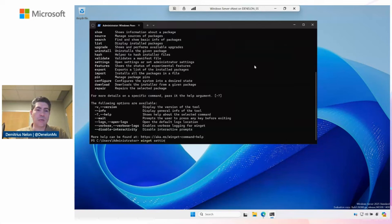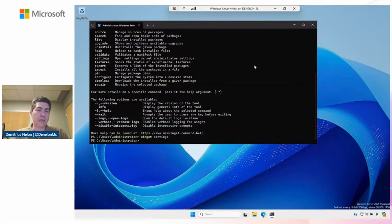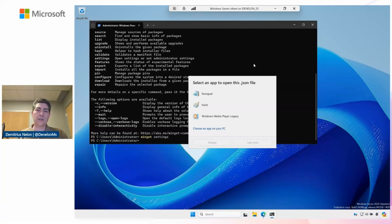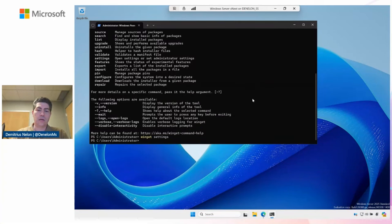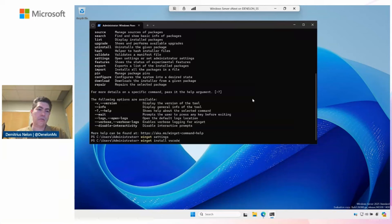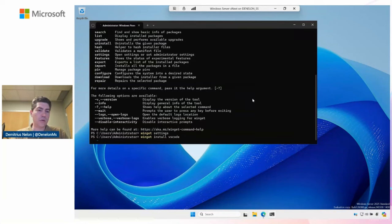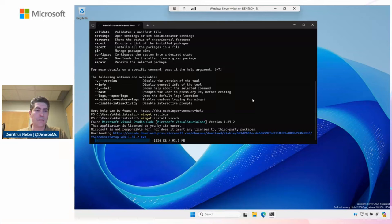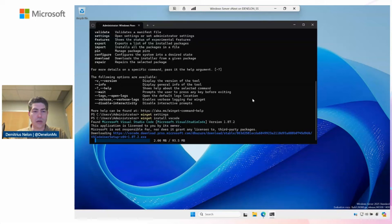The first thing I mentioned was the settings. I'm going to run Winget settings to edit my settings file. I don't have an IDE on here. Let's get Visual Studio Code. VS Code is the moniker for Visual Studio Code. That's going to do a search. Since there's only one exact match for that, it'll go ahead and install Visual Studio Code.